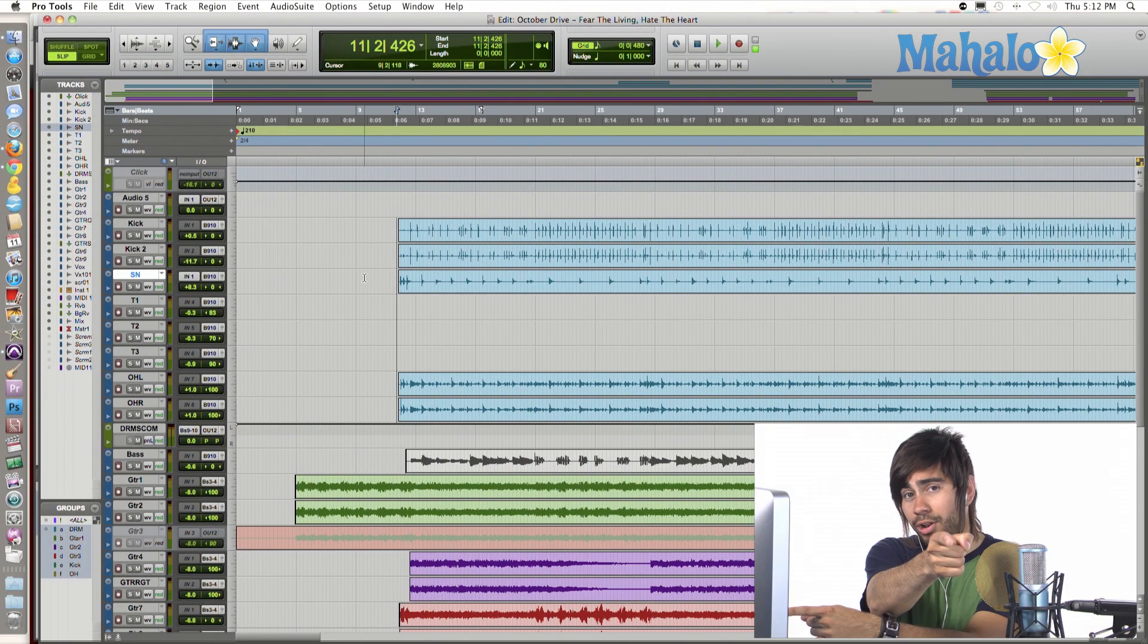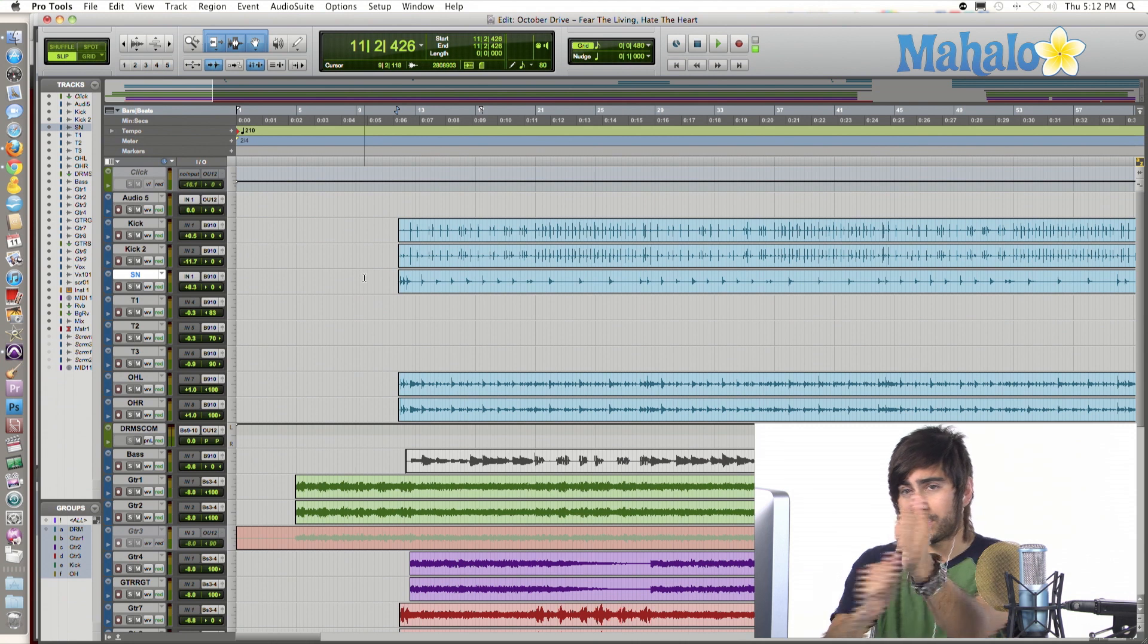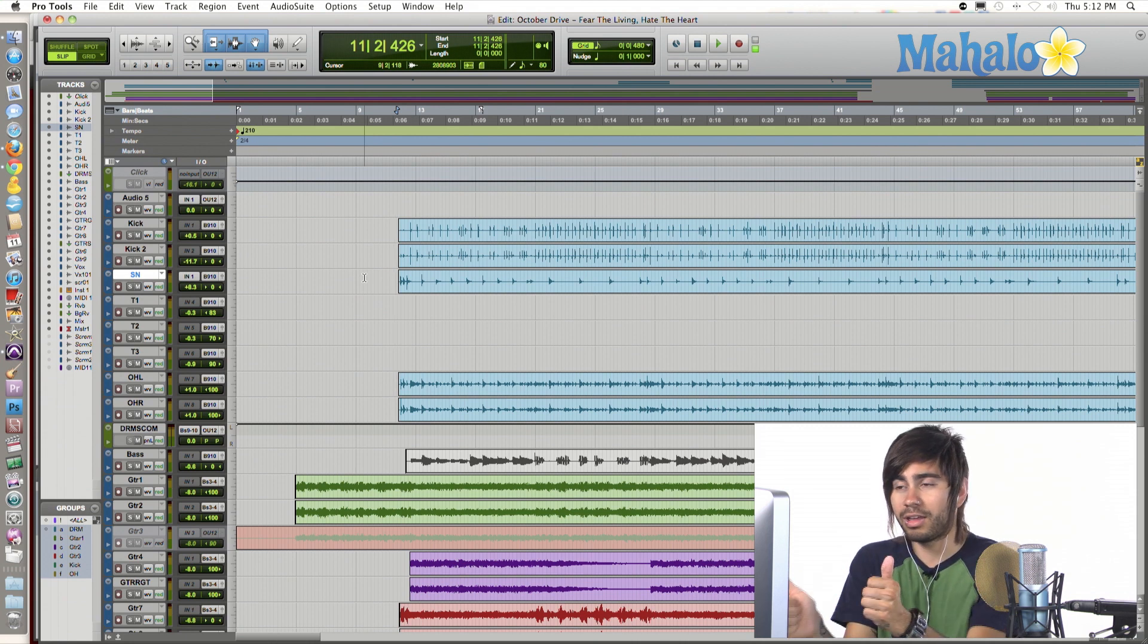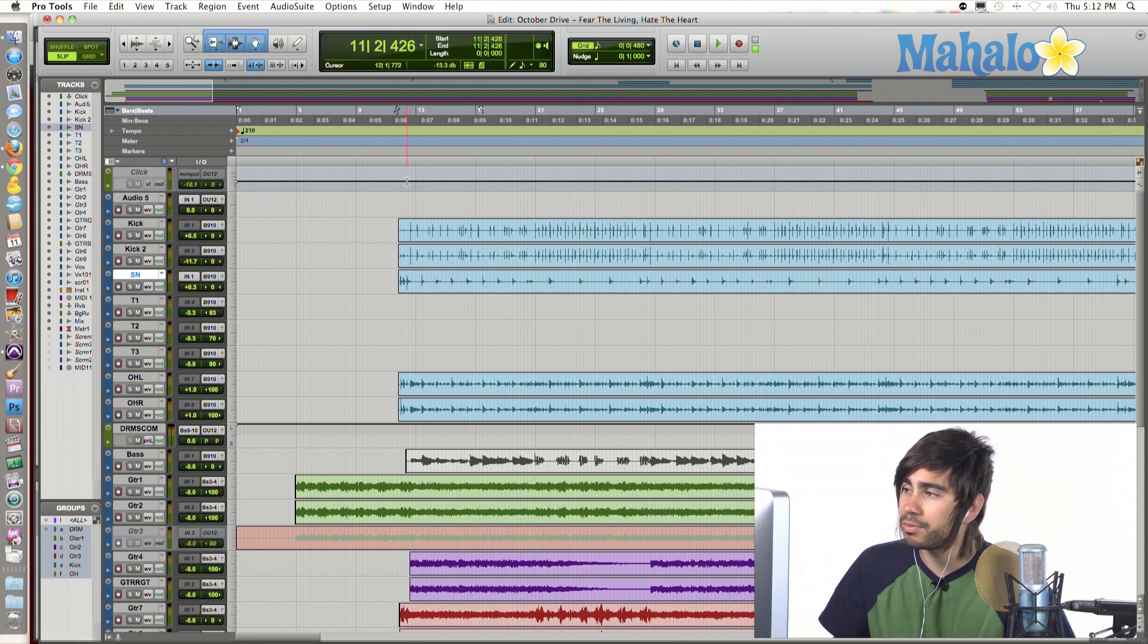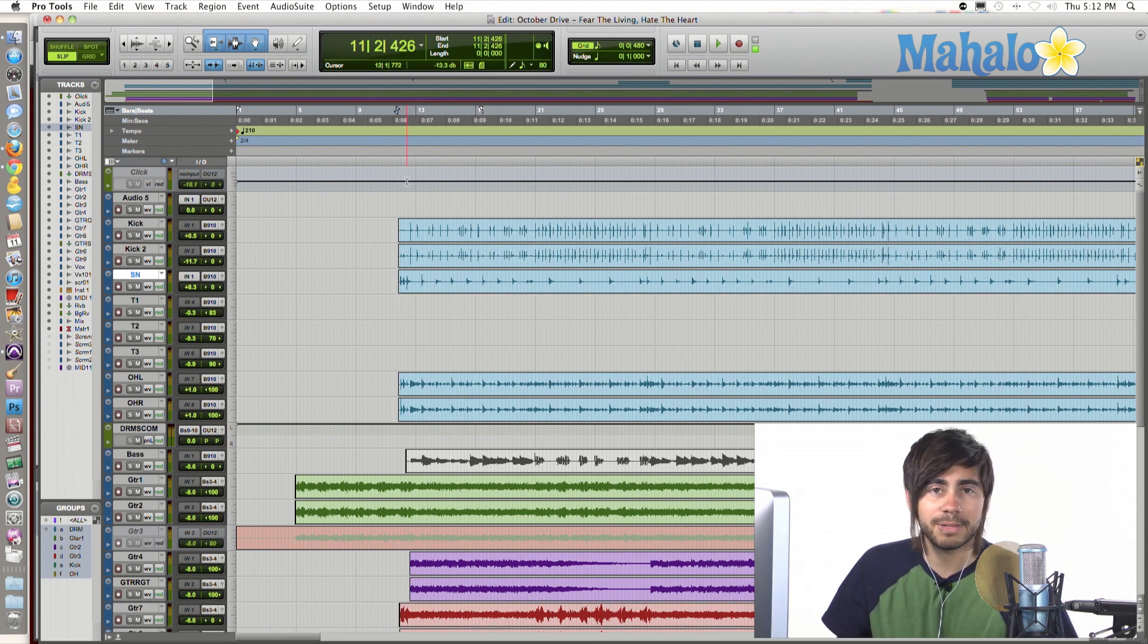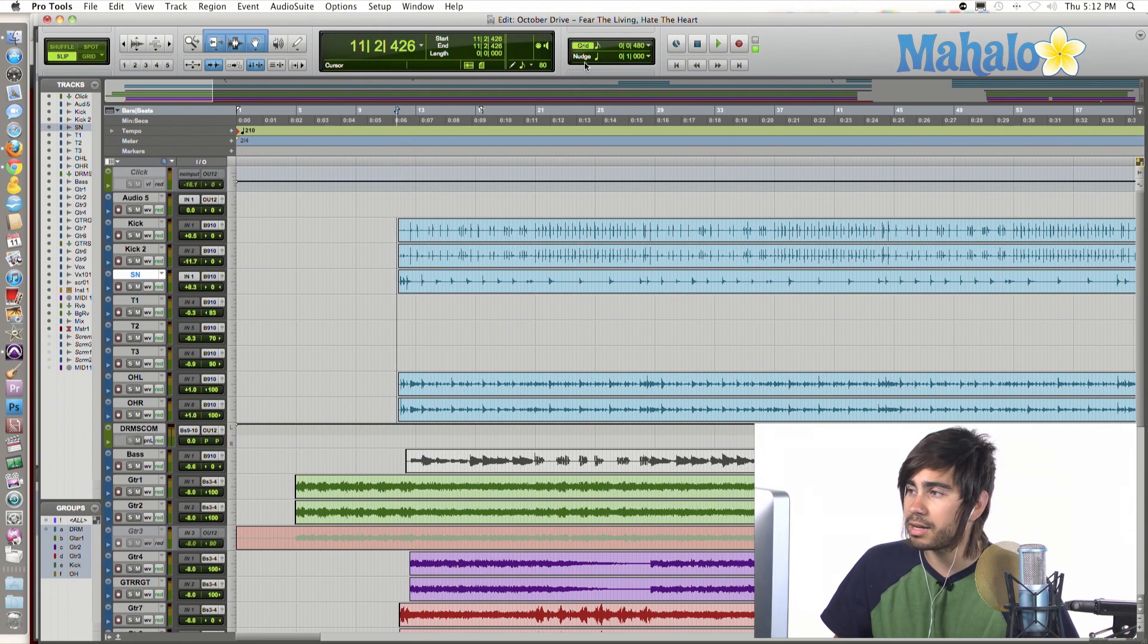I want you to follow along with me and my Pro Tools. We can kind of work together. Anyway, all right. So, simple, easy playback. First, let's do that. Let's cover the easy stuff.